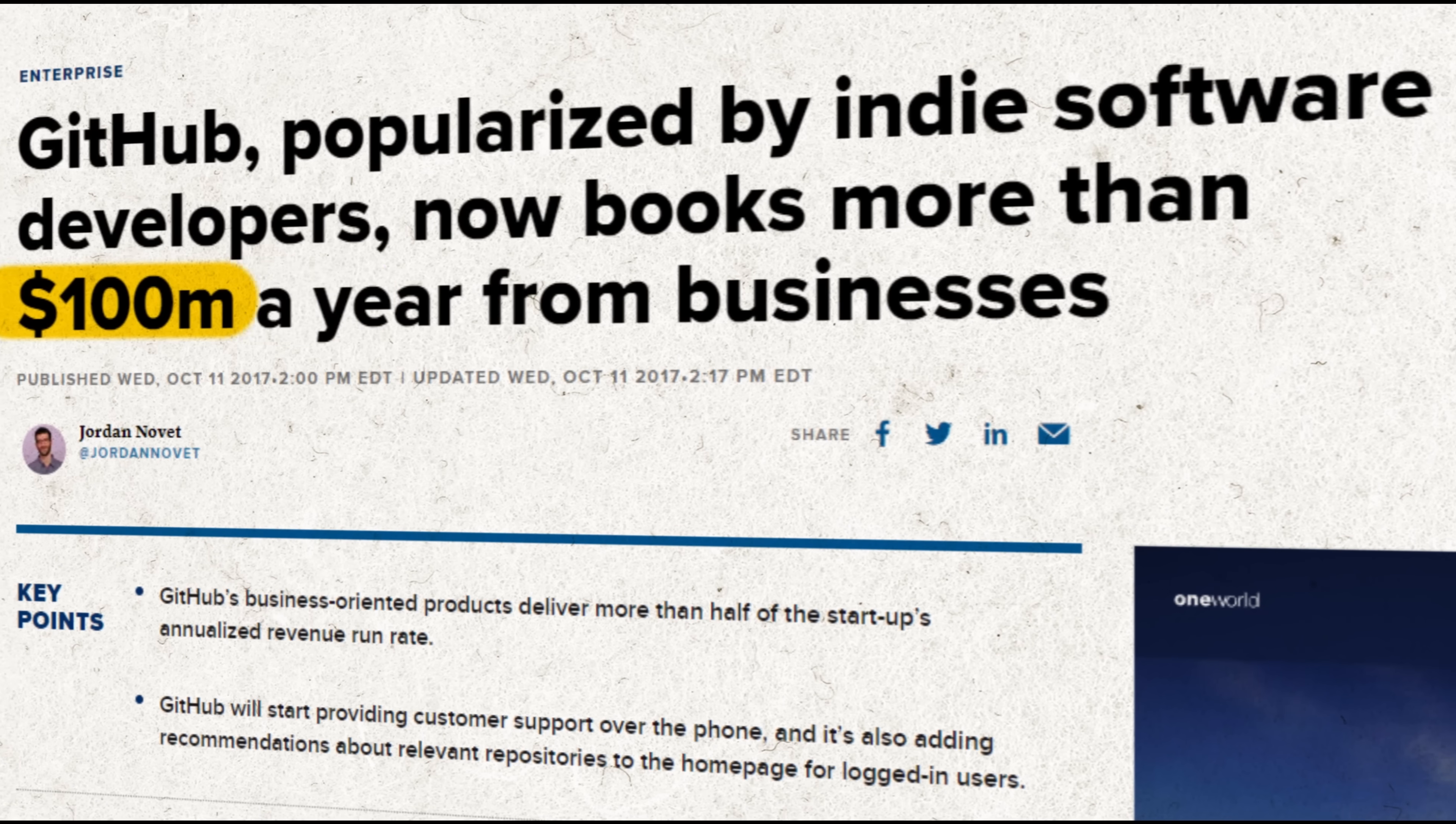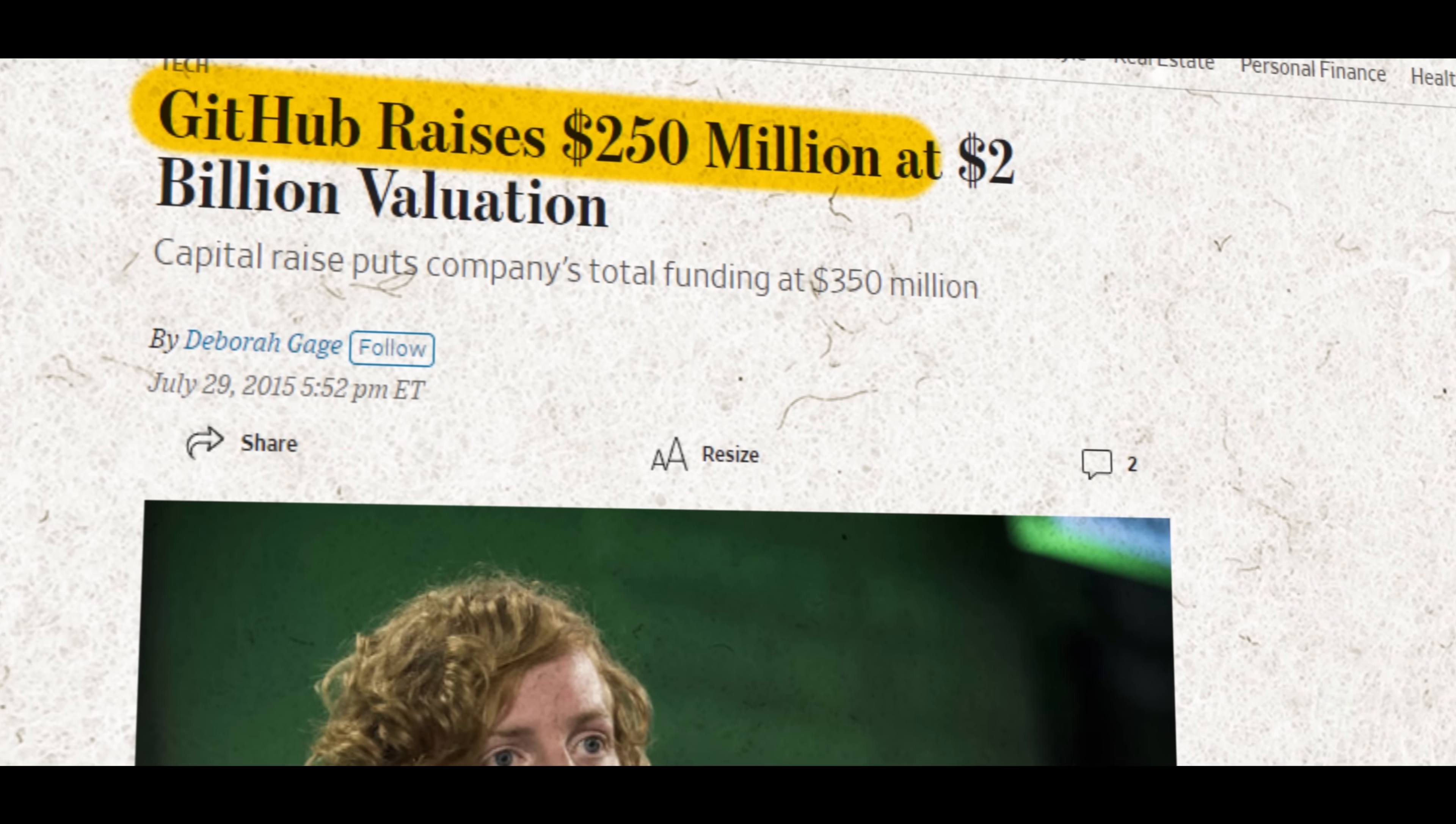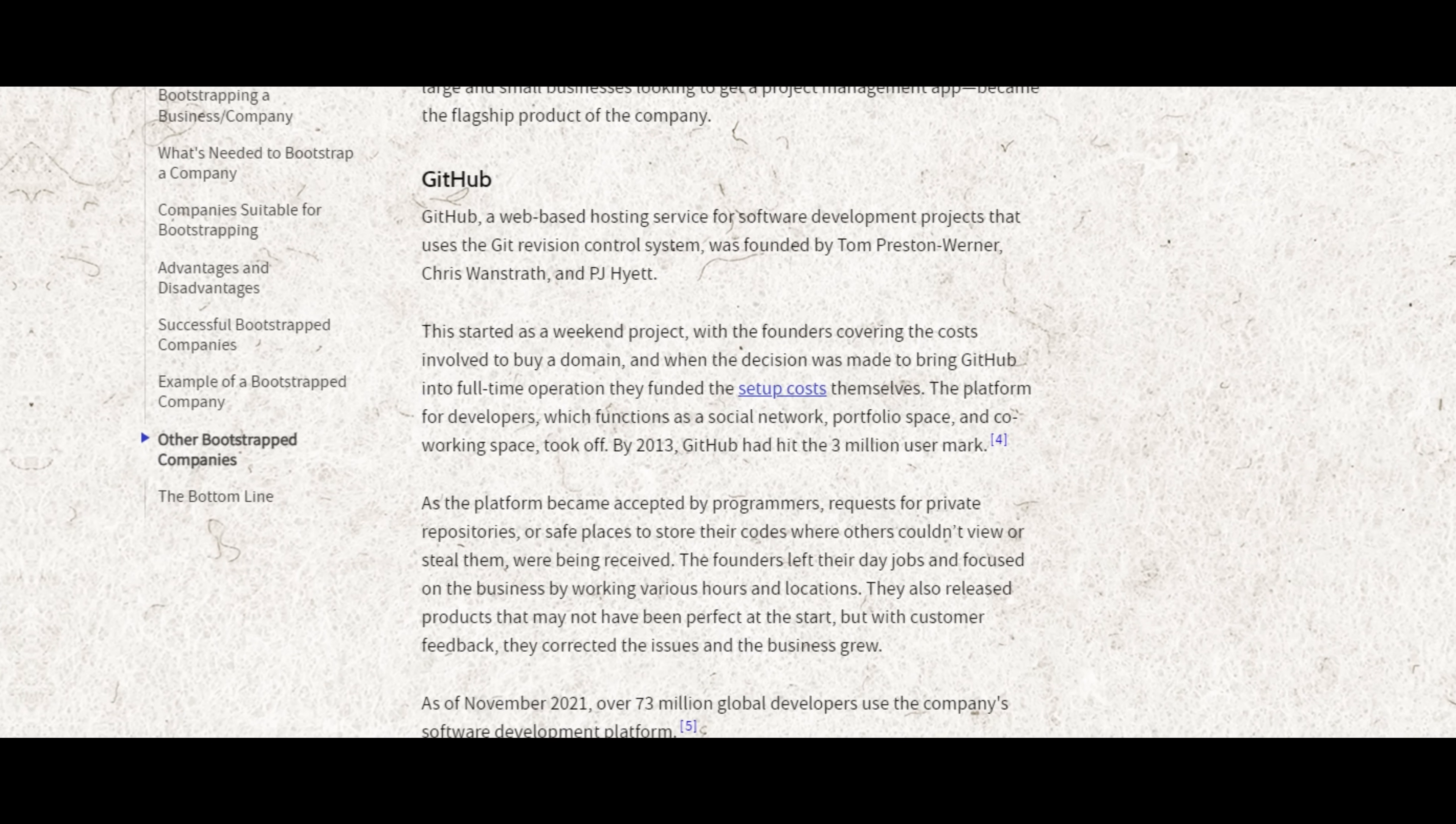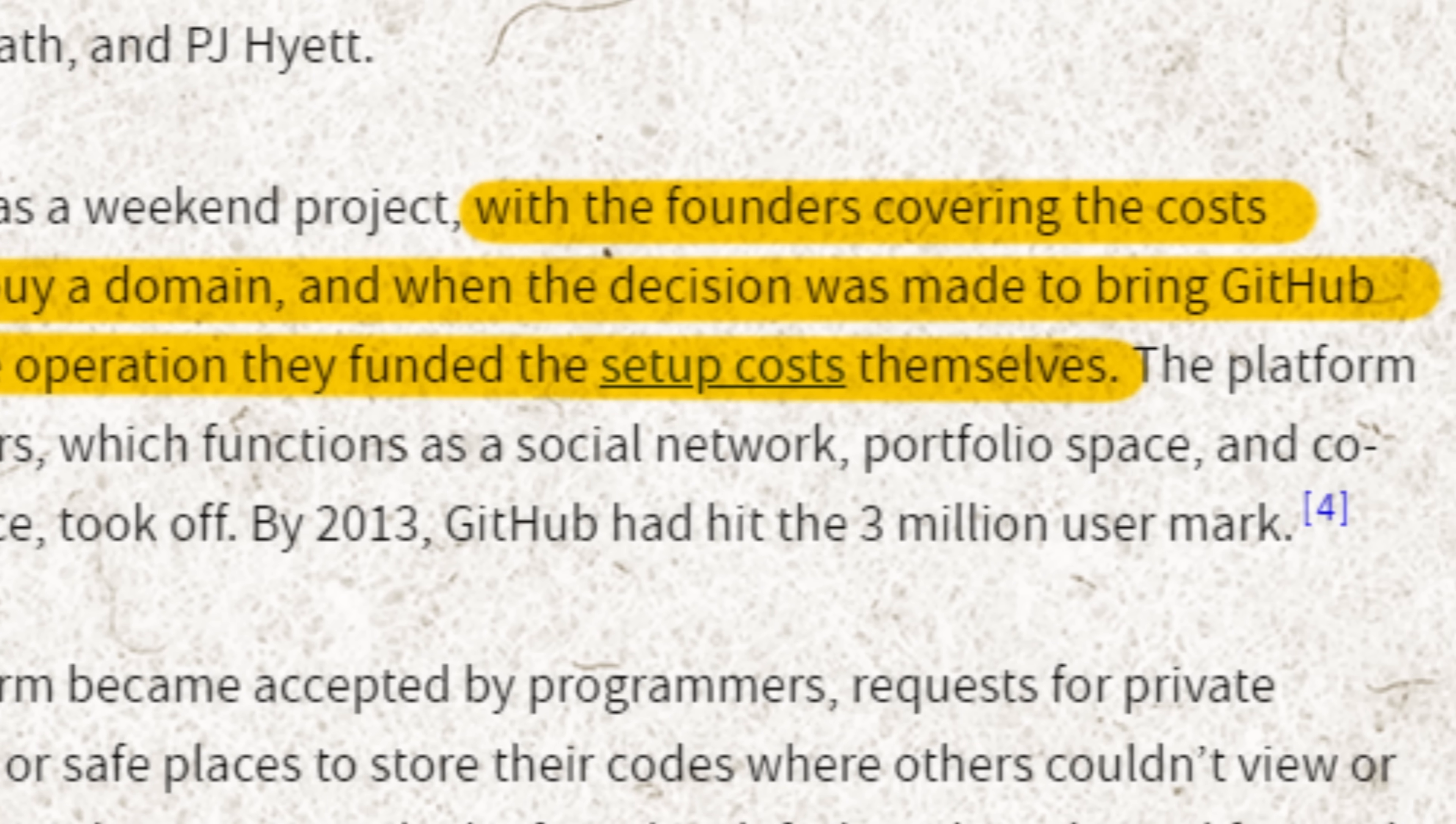Almost immediately, GitHub was a massive success on its own. It didn't need any venture capital or funding or loans or any of that. In fact, the founders were able to manage all of the expenses of Git by themselves for the first four years. After all, it's not that expensive to store and distribute a bunch of text.